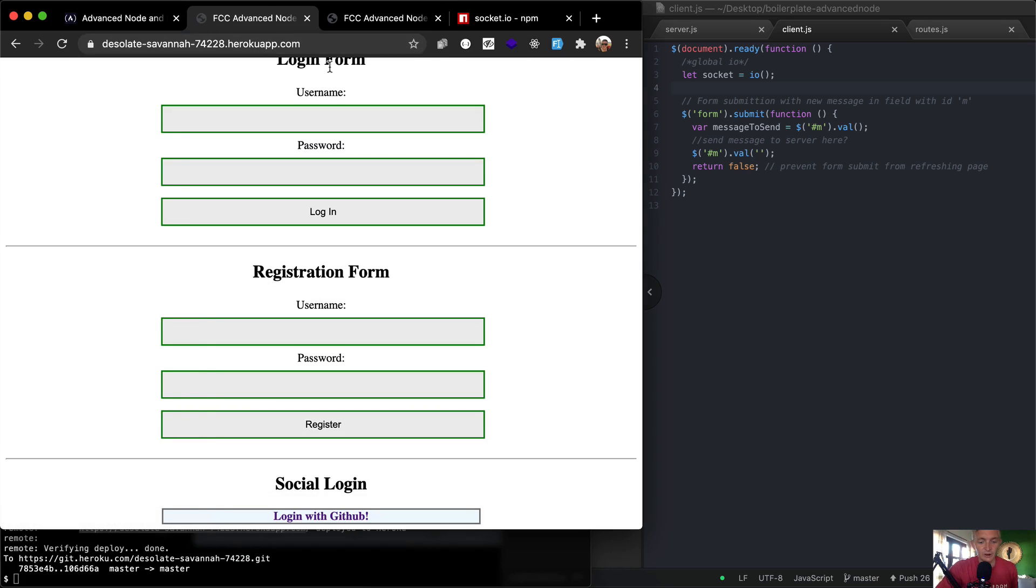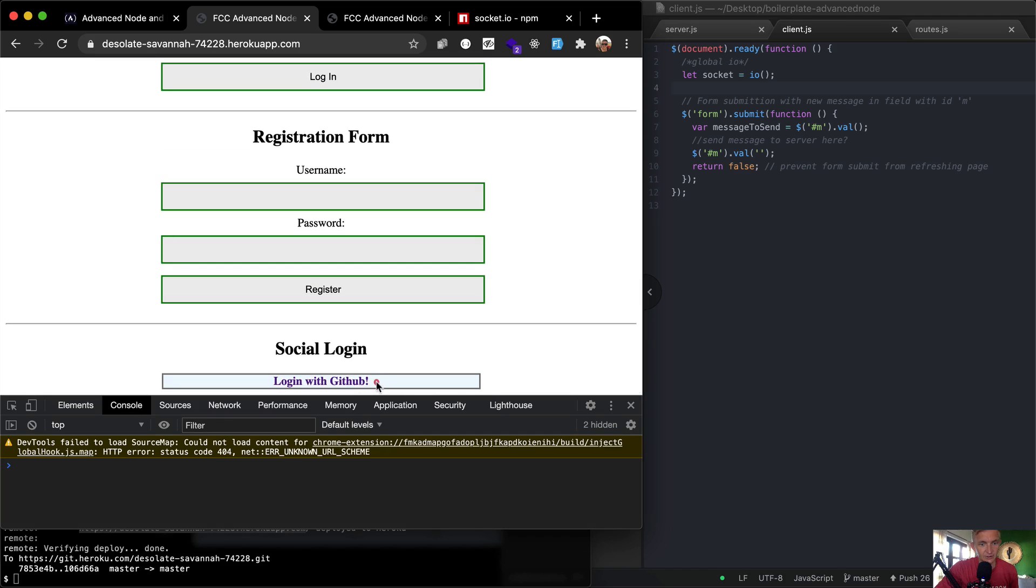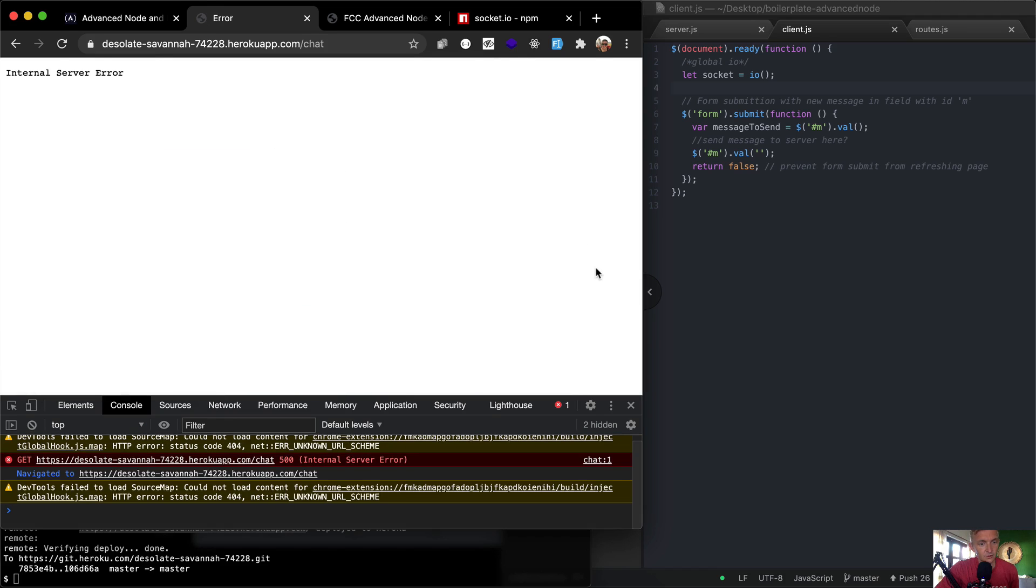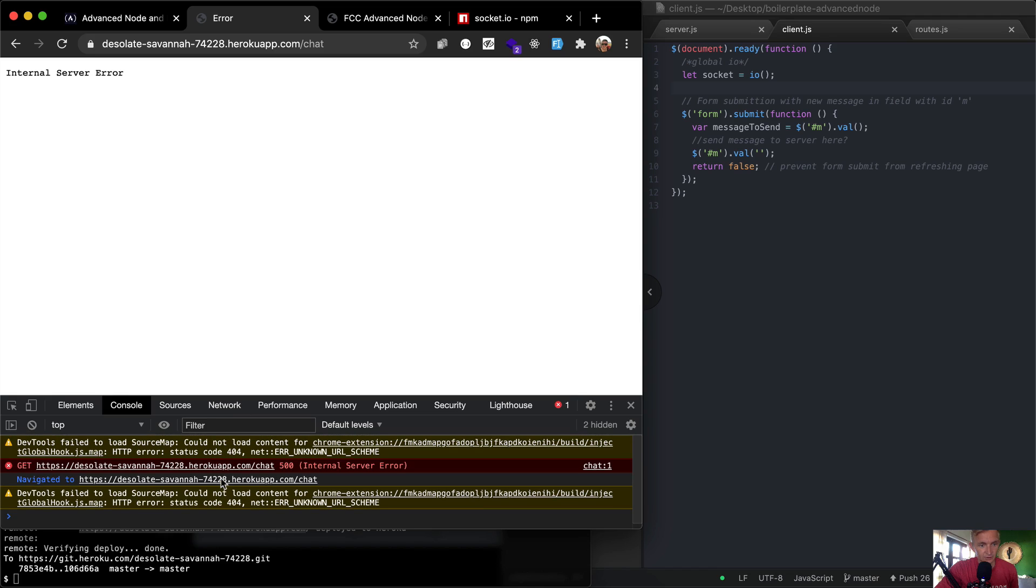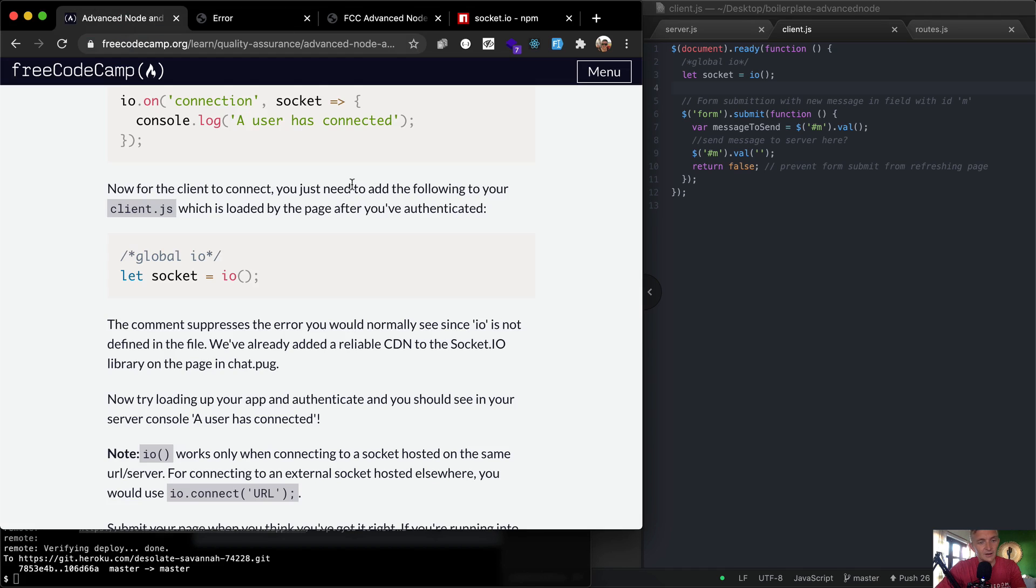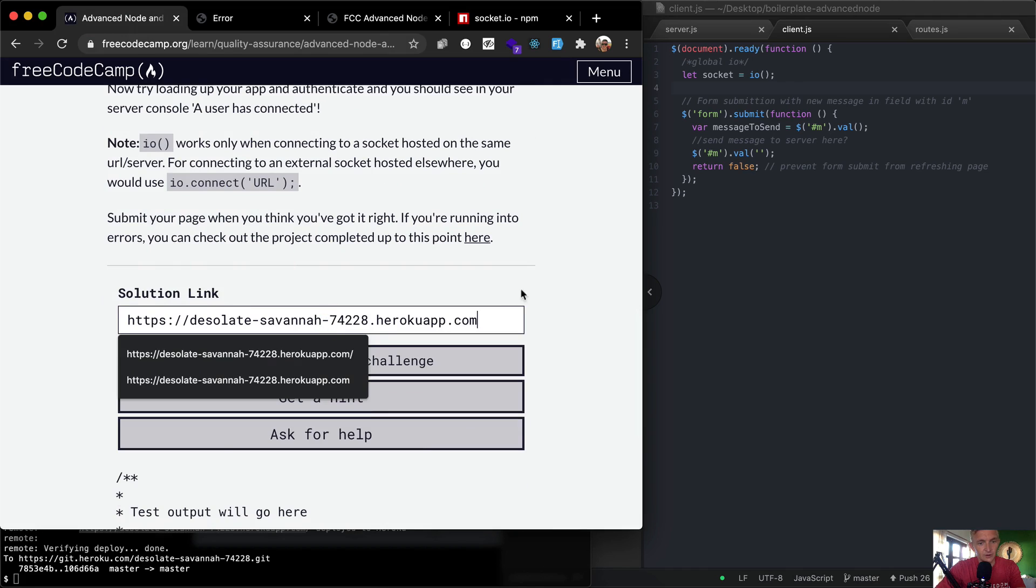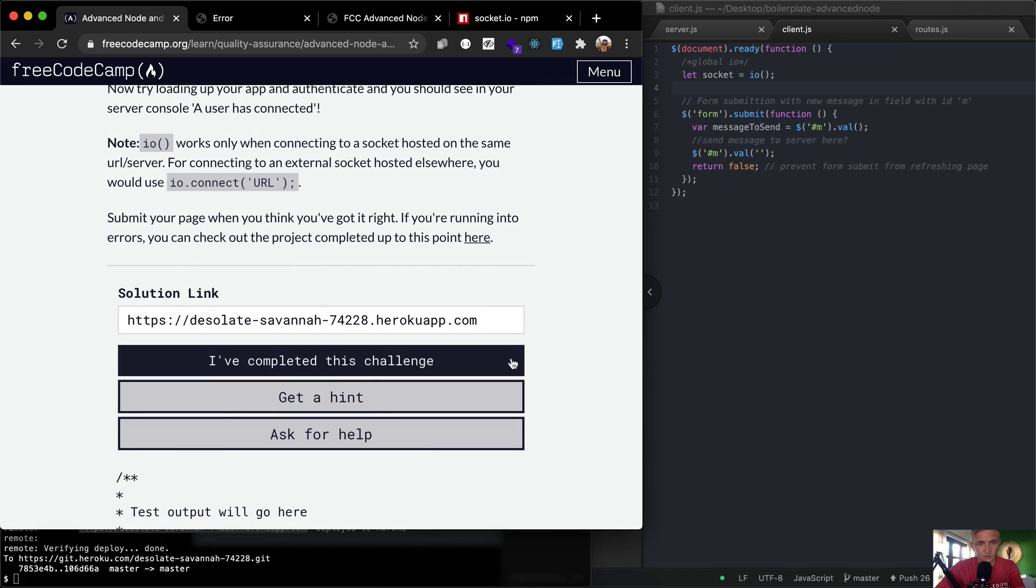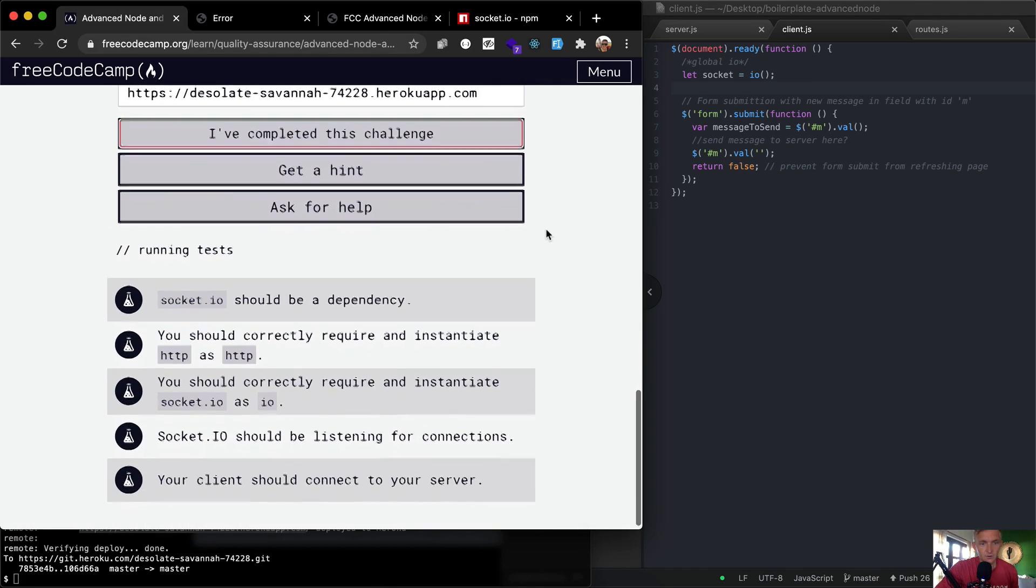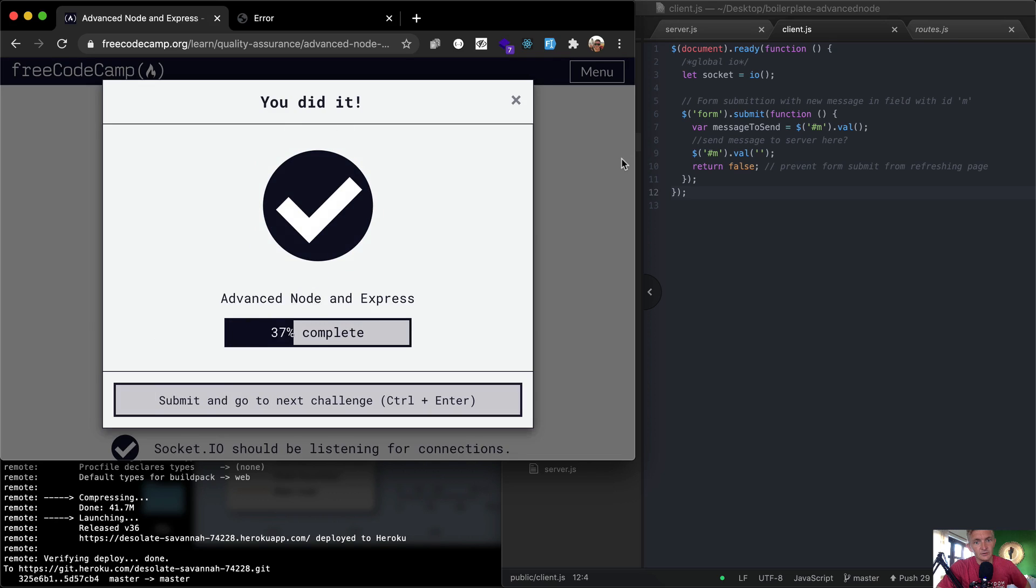And so now if I refresh it, let's see if I inspect the console - nothing's there yet. If I log in with GitHub, it looks like we have another internal server error. Dev tools failed to load source. Now, I don't know if this means but look, we did get forwarded to chat. So maybe this is working. I know that these FreeCodeCamp ones don't always work exactly right. So let's see what happens. Run the tests. And it looks like we're successful.